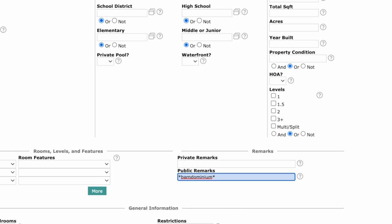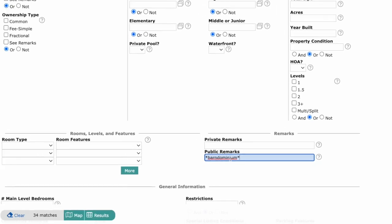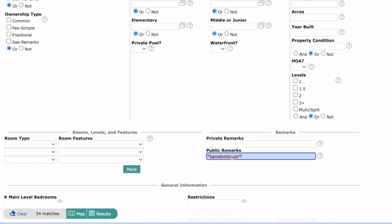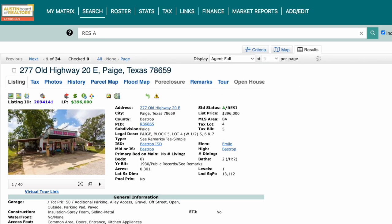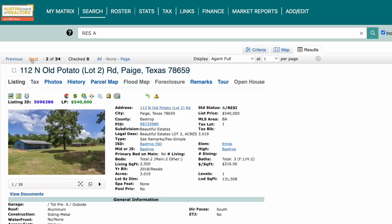Let's type BarnDominium with an asterisk on either side, and right away you'll see we have 34 matches. Let's check out the results and click on one to see if it's a BarnDominium. As you can see here, we've got a BarnDominium, and that's a wildcard search for you.